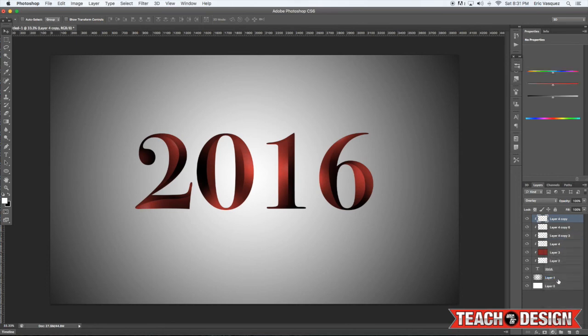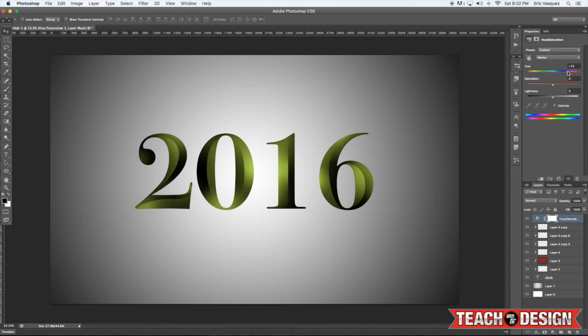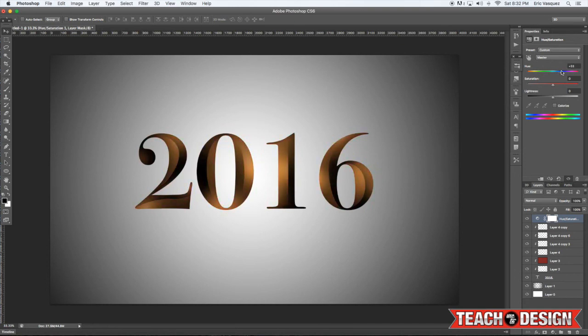And if you want to see how other colors look, I like to just add a hue saturation adjustment layer because it's really easy to just move this slider around and see how different colors look and things like that. Just to change the vibe of it and everything.